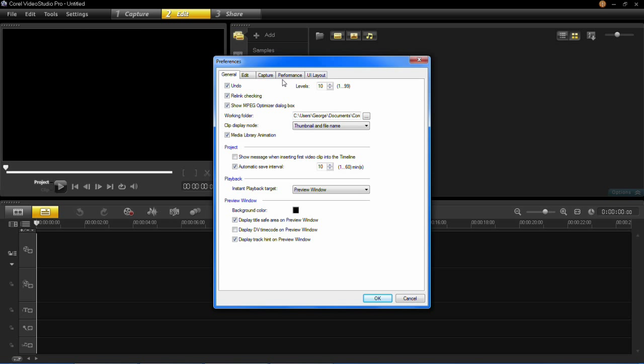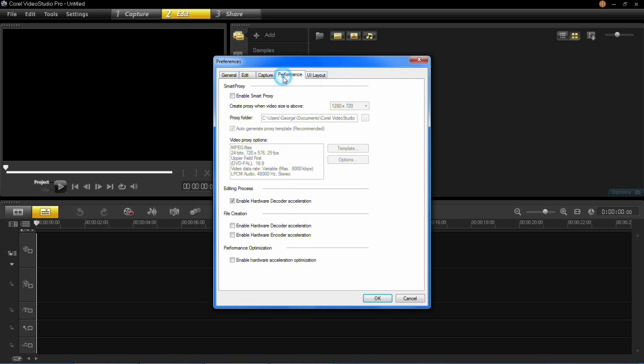Then go to the Performance tab and you'll see it says Smart Proxy here. Now Smart Proxy basically allows you to edit your higher definition, the big files, in a smaller kind of format.